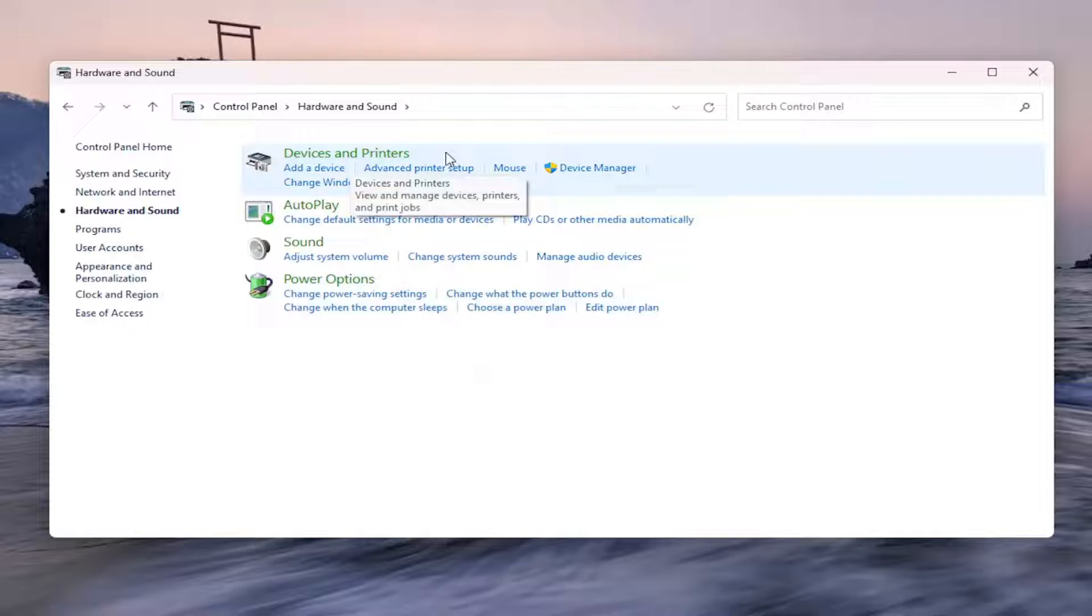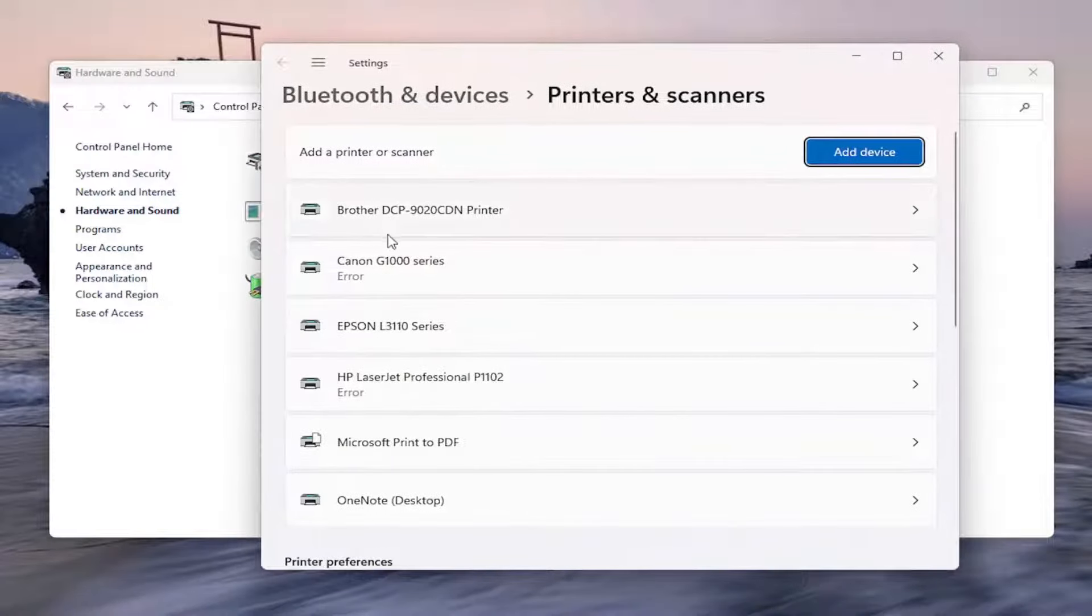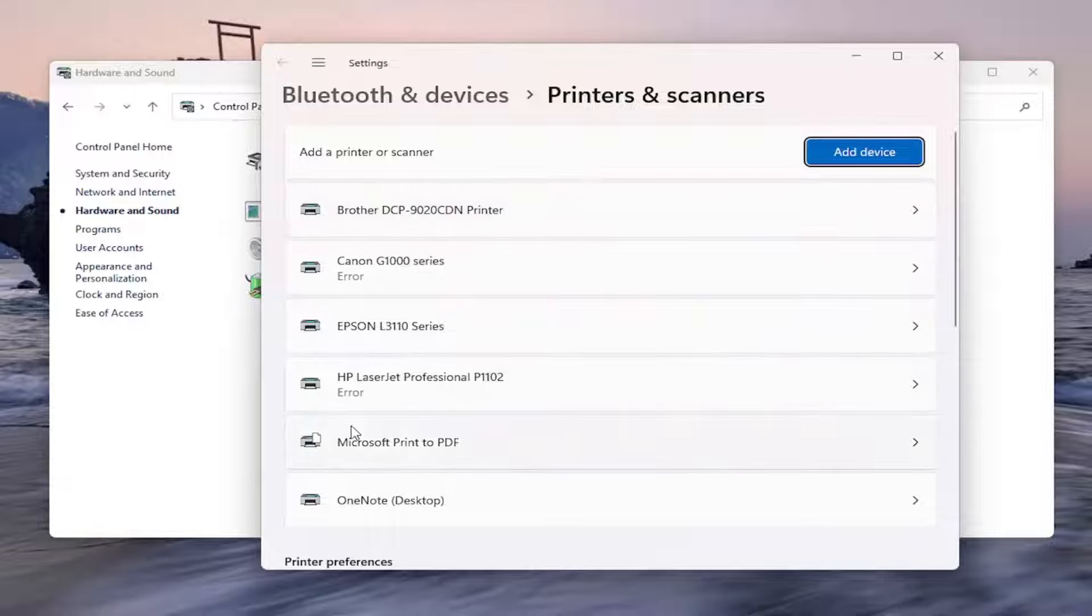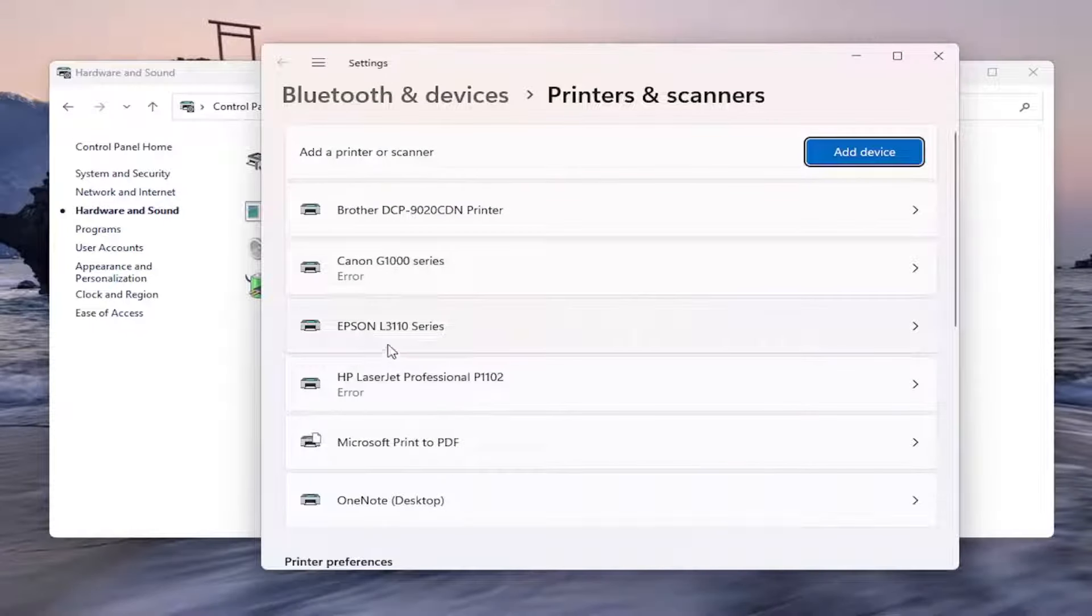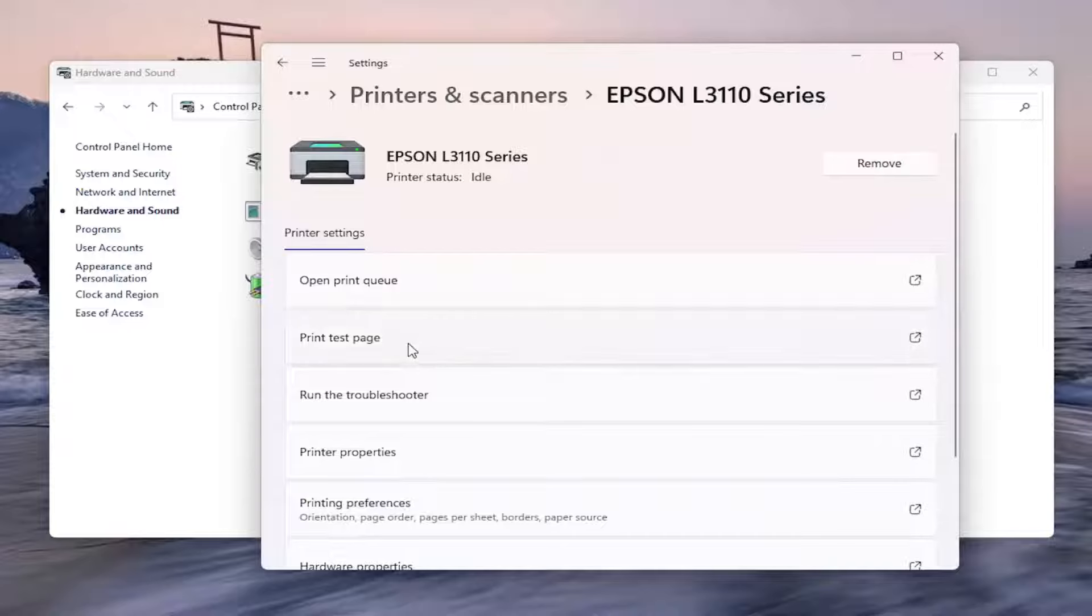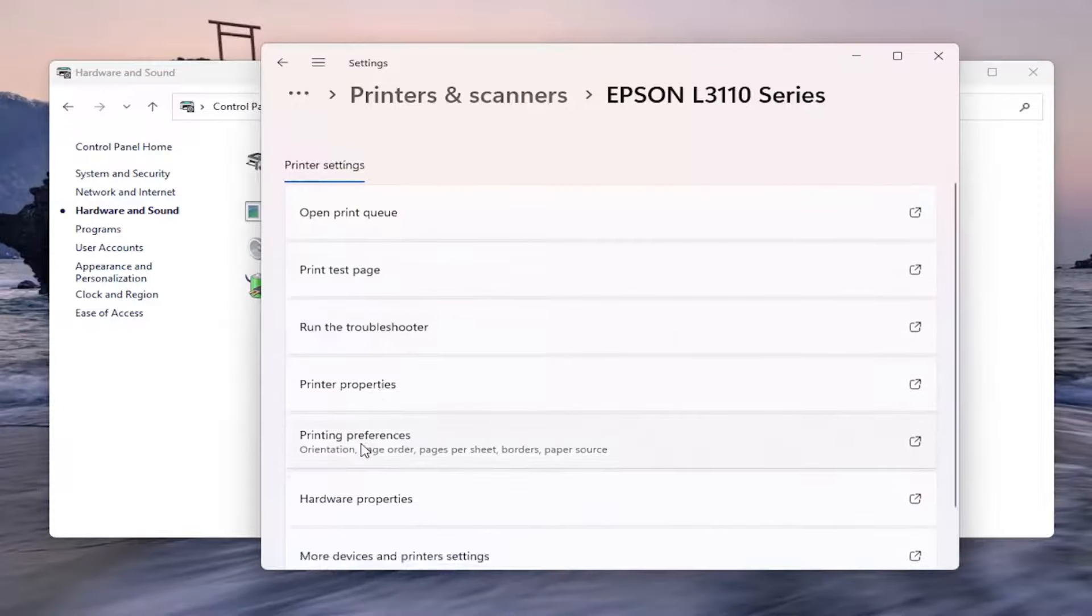Underneath Devices and Printers, select Advanced Printer Setup. Now on the right side, locate your Epson printer and left-click on it. Then underneath Printer Settings, select the Printing Preferences button.